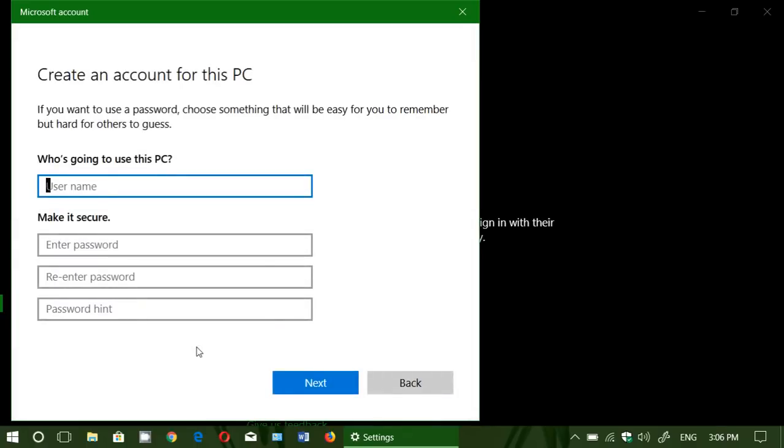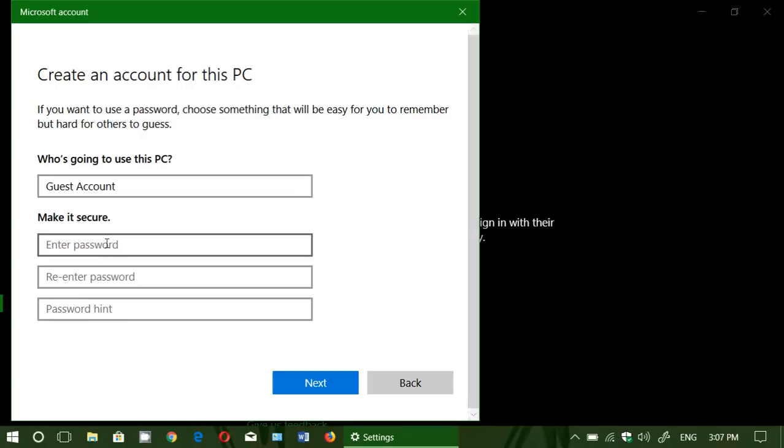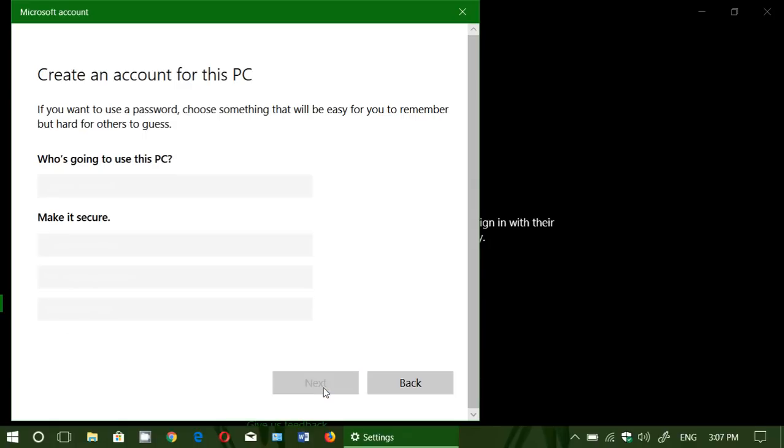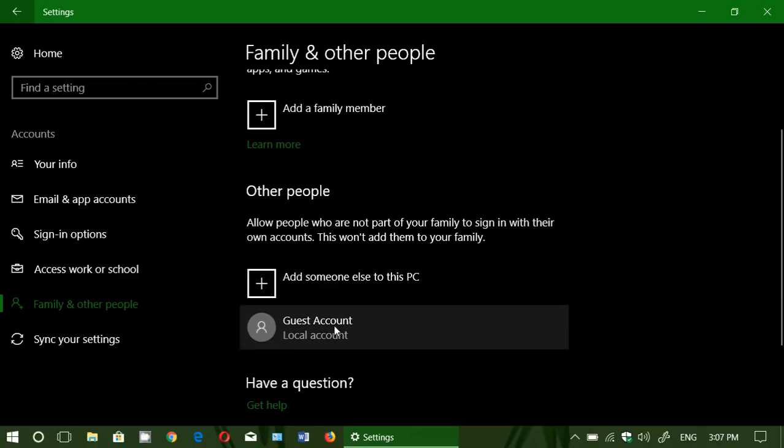Once it's there, who's going to be using this PC? Say I want to name it guest account. You want to make it secure. Enter a password. You can also enter a password hint. Personally, I will enter absolutely nothing in this field.